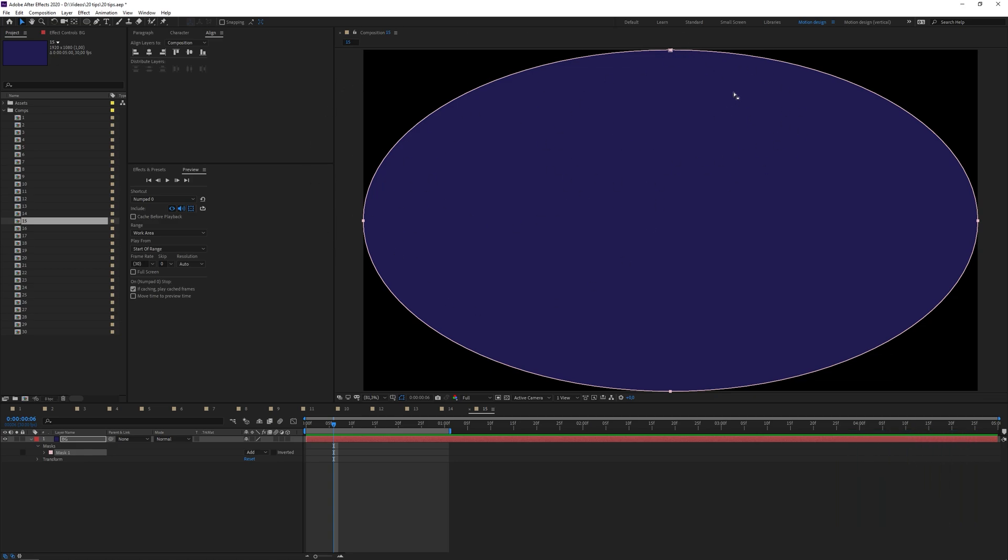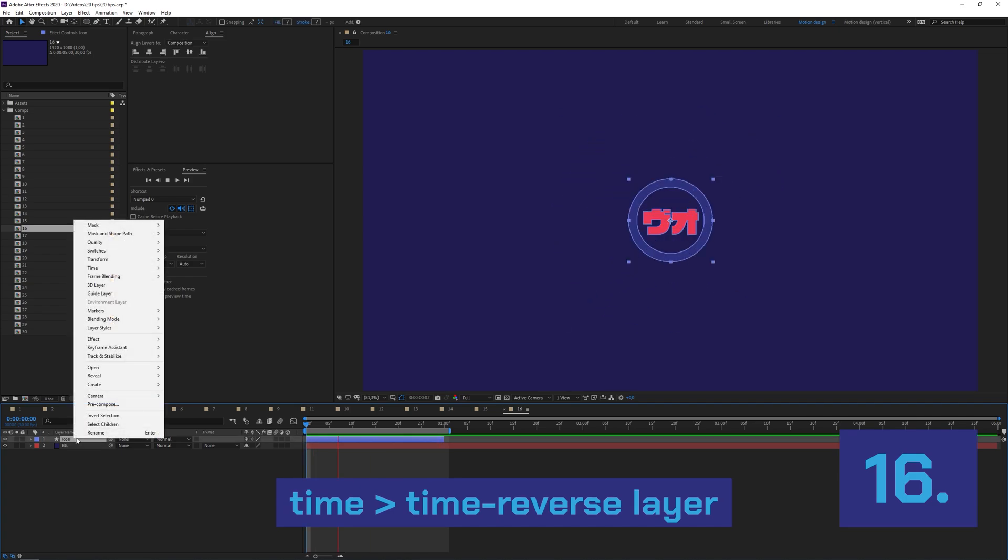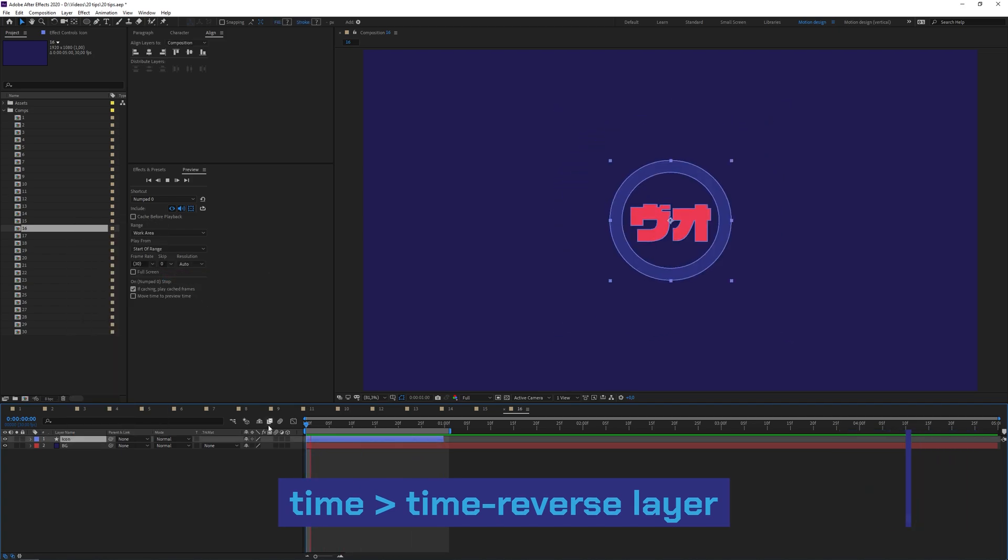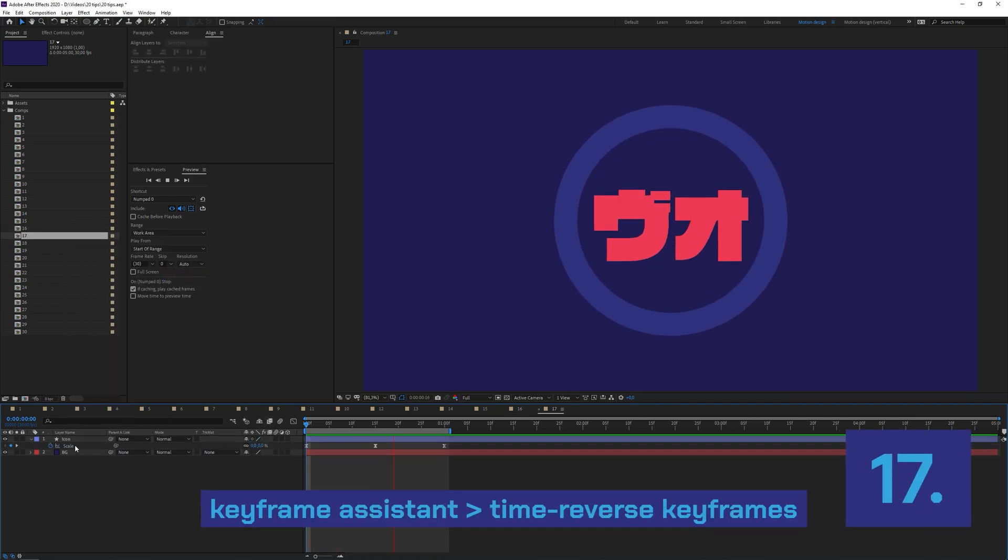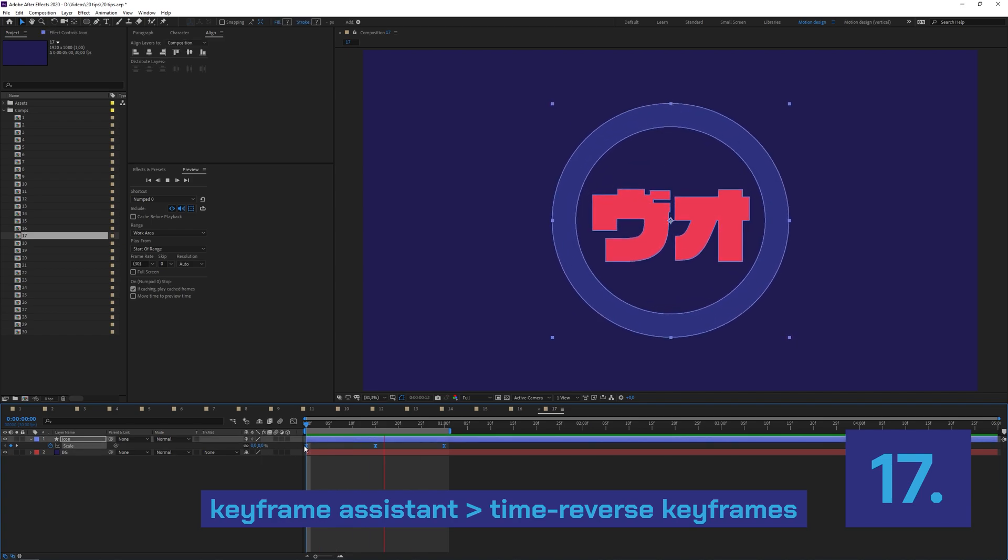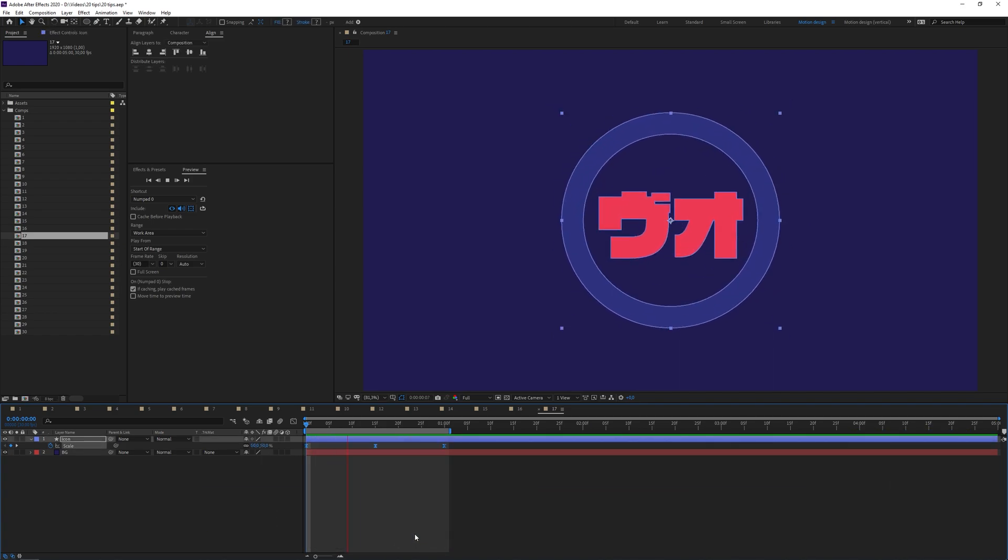You can reverse the layer by going right click, Time, Time Reverse Layer. You can do the same with keyframes by just selecting all keyframes, right click, Keyframe Assistant, Time Reverse Keyframes.